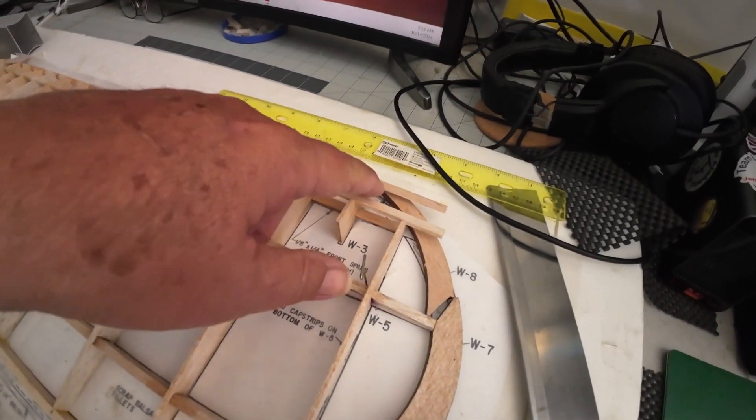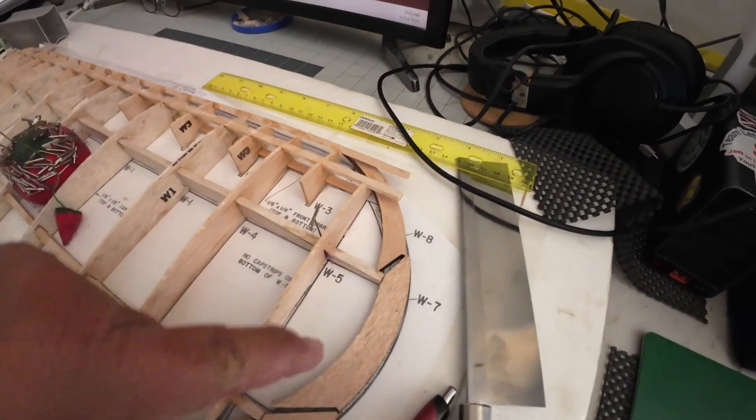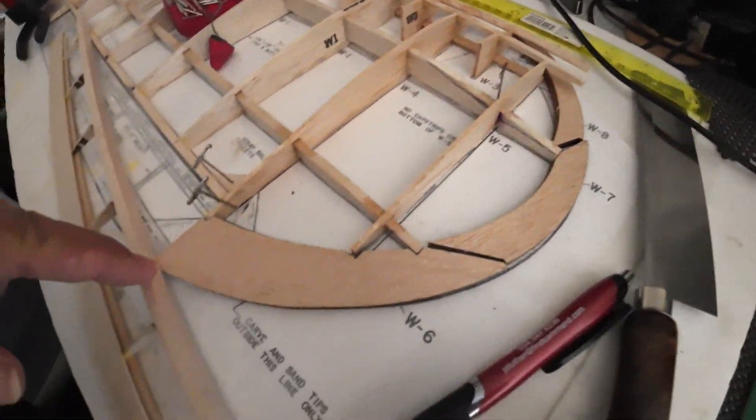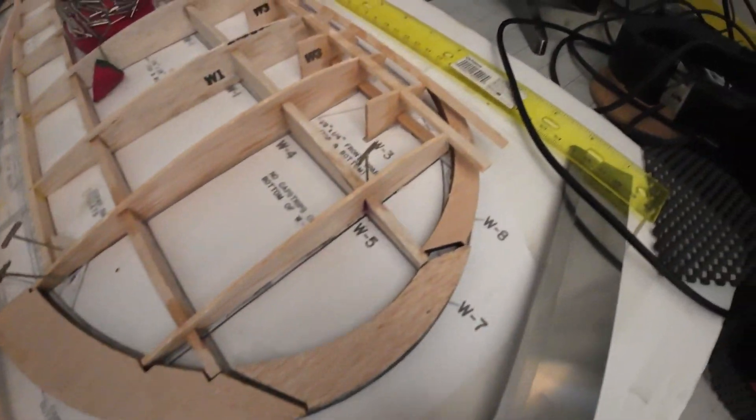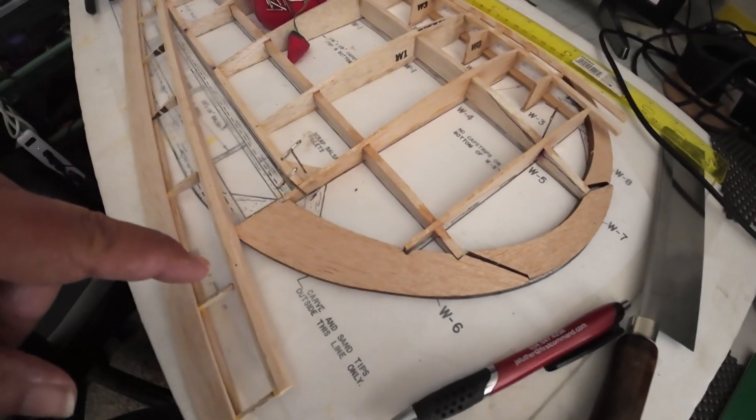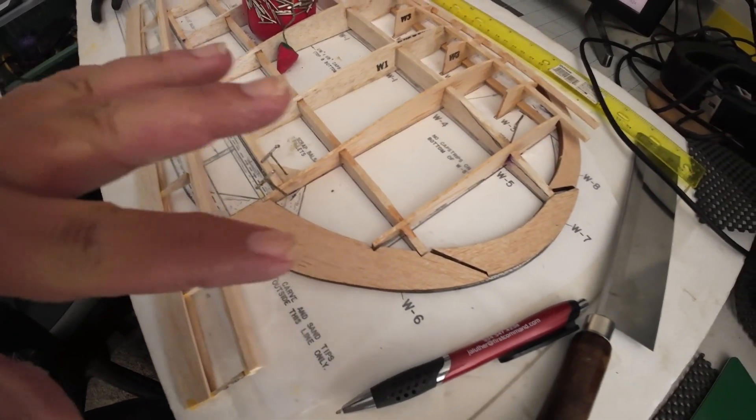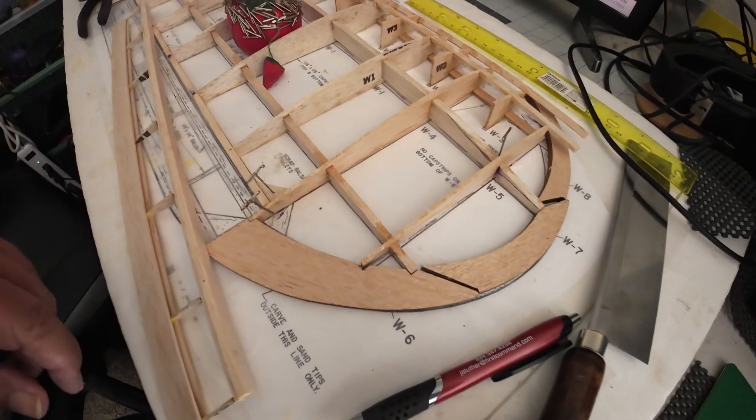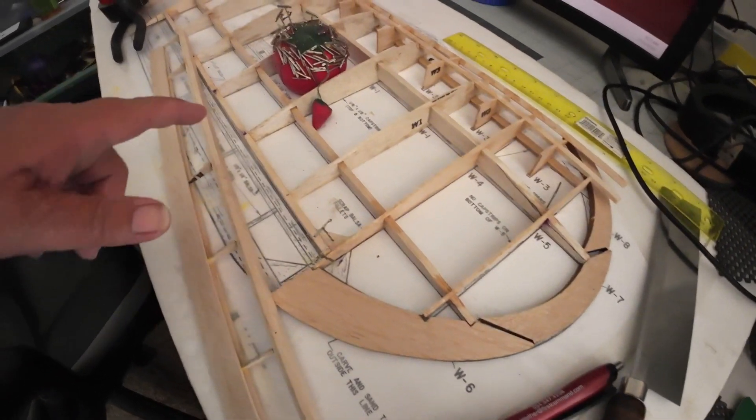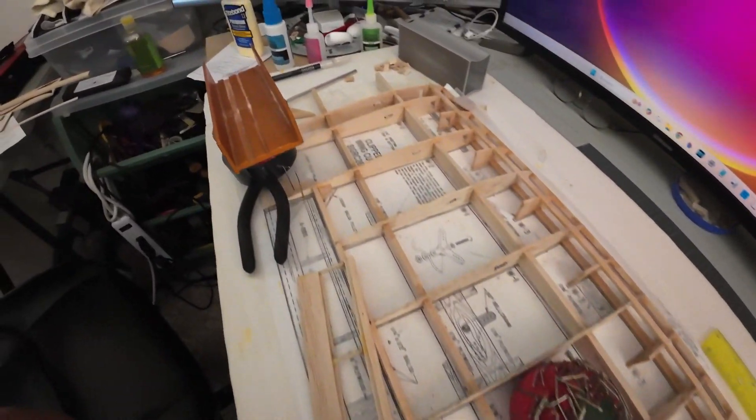I still got to trim this out right here, trim this down. I got to glue the rounding edge on together, but I'm just kind of waiting on that until I get the wing finished.